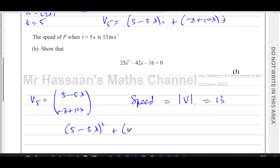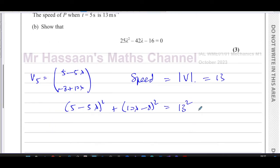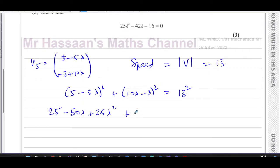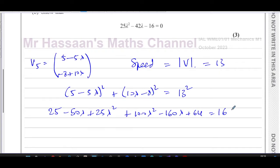We square the i-component: (5−5λ)² = 25 − 50λ + 25λ². We square the j-component: (10λ−8)² = 100λ² − 160λ + 64. Adding these together and setting equal to 169: 25 − 50λ + 25λ² + 100λ² − 160λ + 64 = 169.